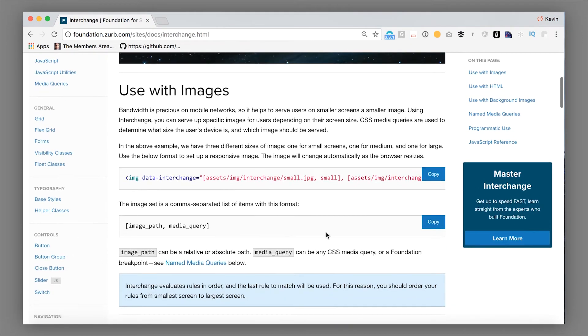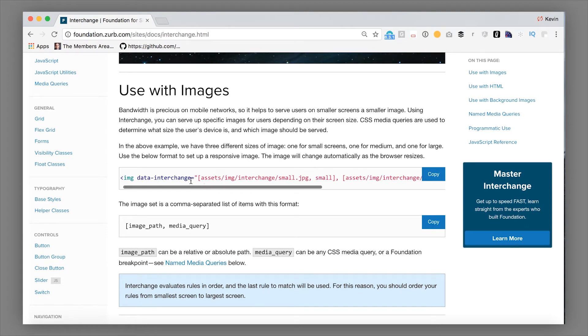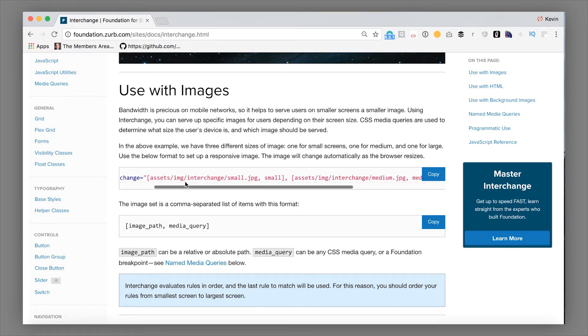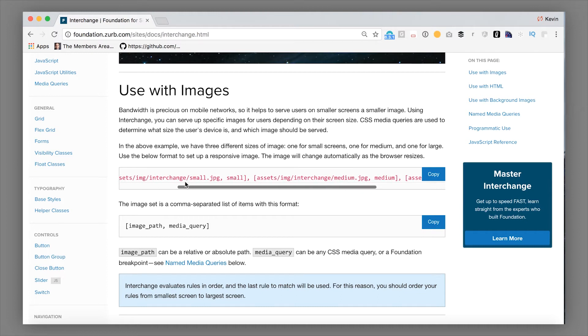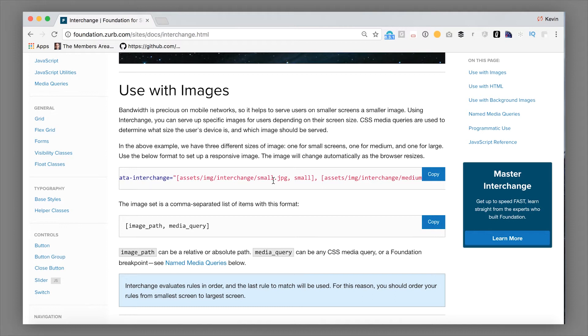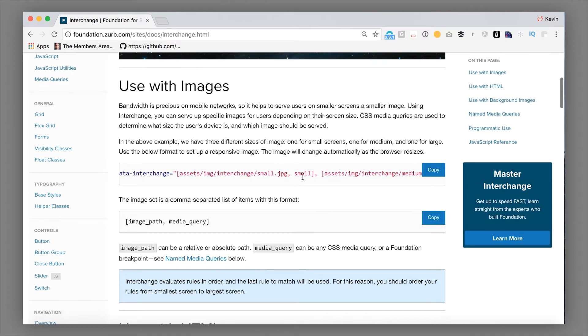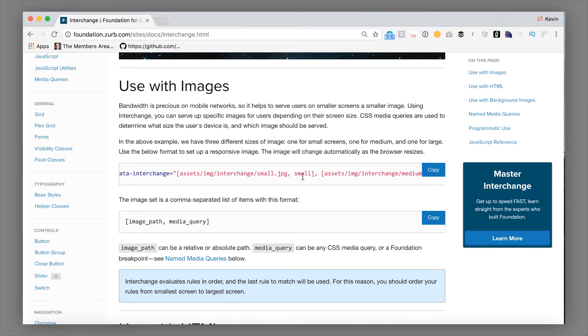What this ends up looking like is instead of a source tag for the image, we use a data interchange attribute that contains a list of our pairs. So where the image lives. This is what would go into the source tag paired with what breakpoint it should show on. And this behaves differently than, for example, having multiple images that you show and hide by size, because this will only load the one that's appropriate for that screen size.